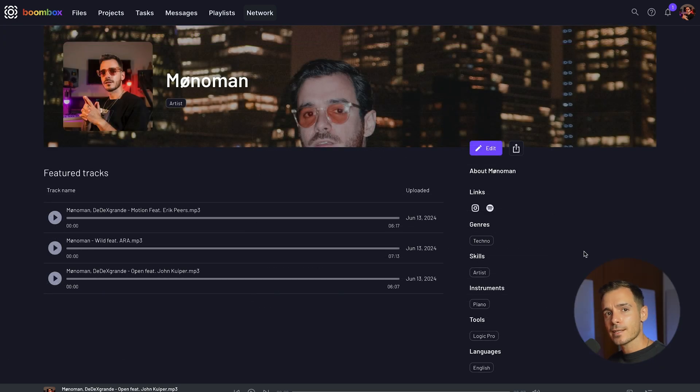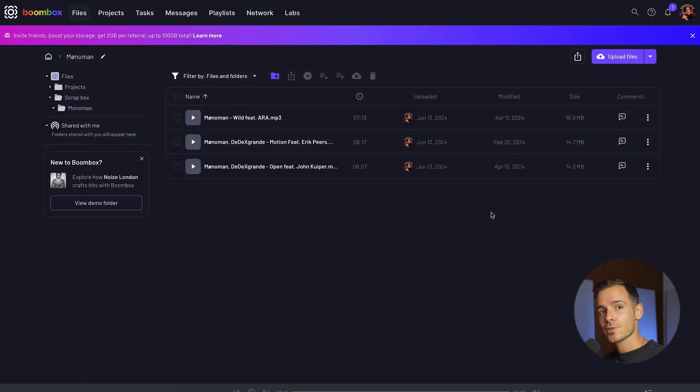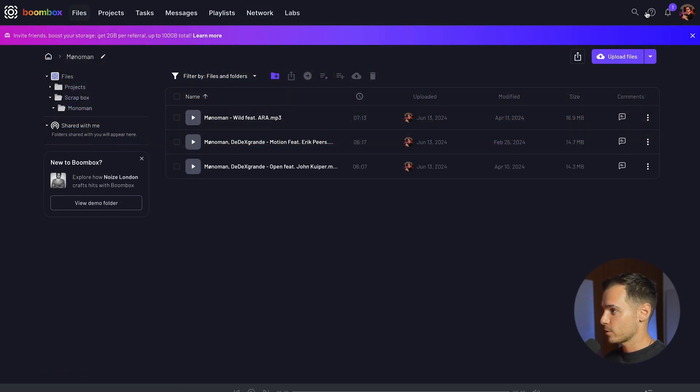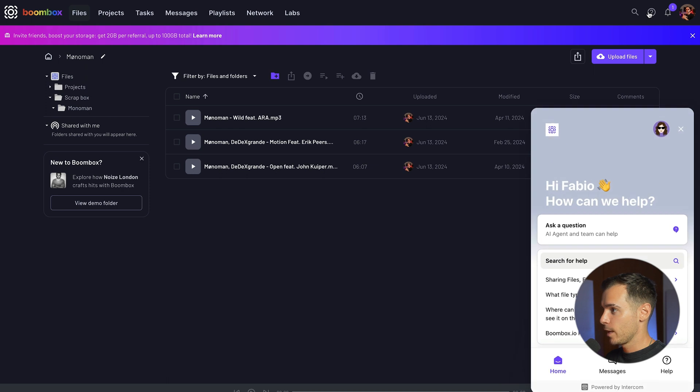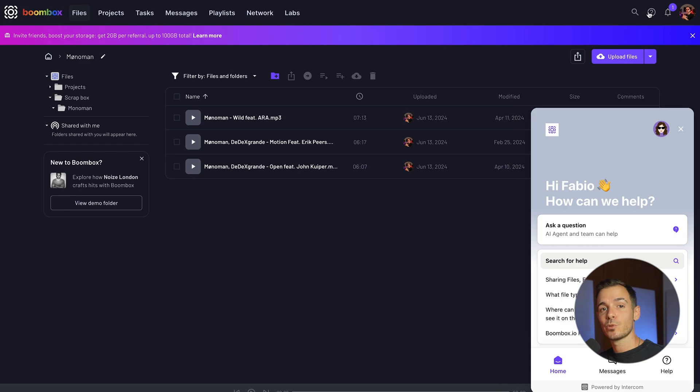And once you have all of that set up your profile should look something like this. Hopefully this all made sense to you but if you need any help you can head over to our support in the top right hand corner and one of our awesome team members will assist you with any trouble you're having. Happy music making and welcome to Boombox, the home of collaboration.